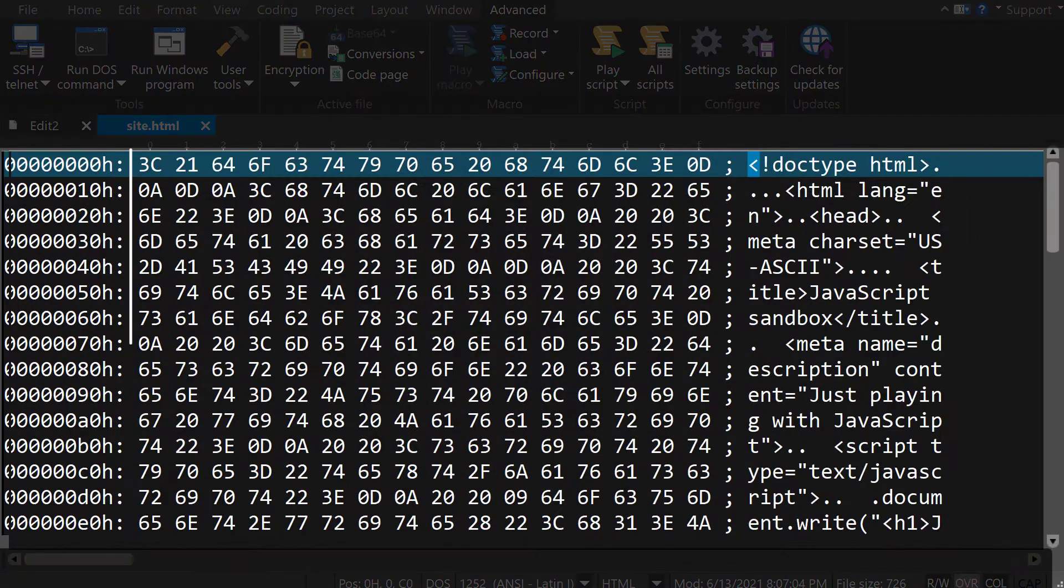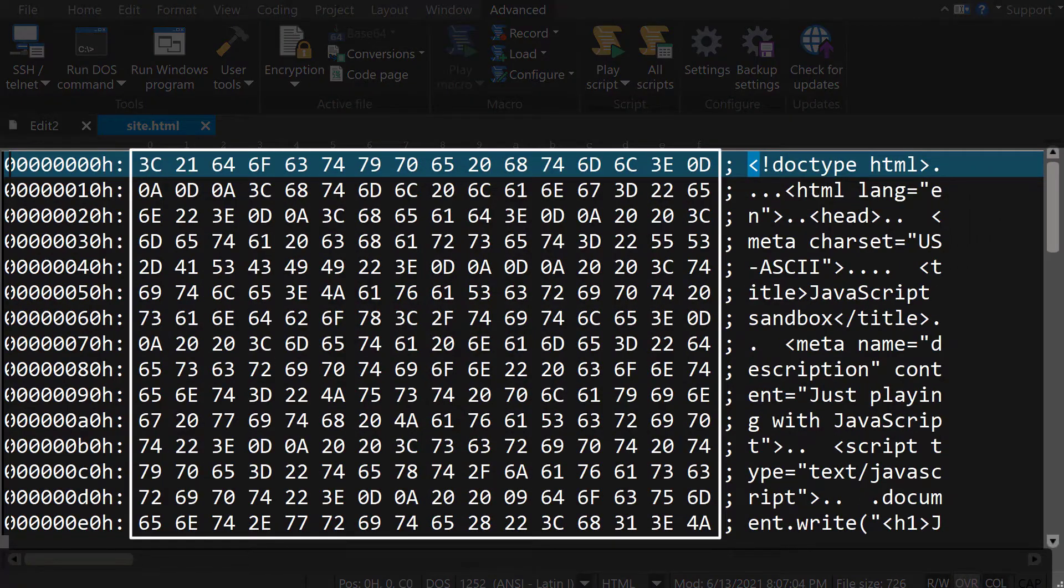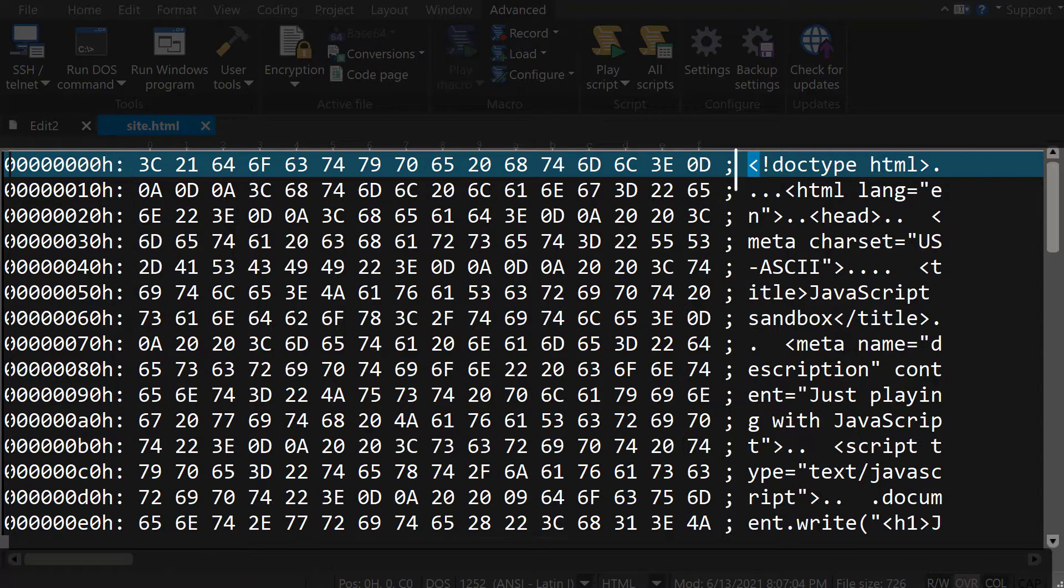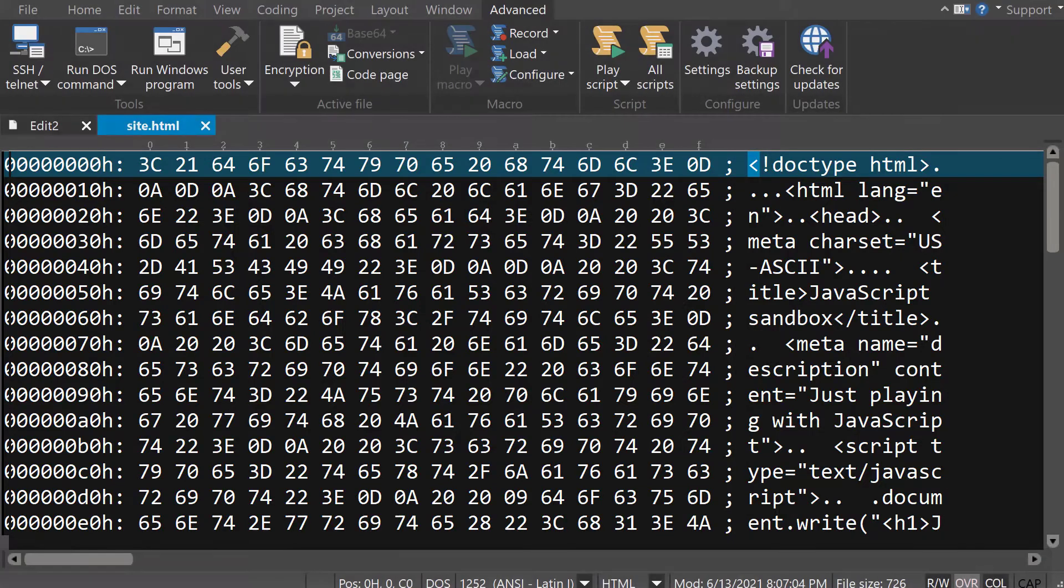The middle column is the actual hexadecimal value of each byte in the file, separated by a space. Finally, the far right column is the plain text representation of the hex values, or what you would see in regular text editing mode.